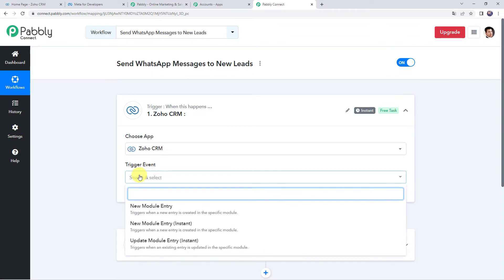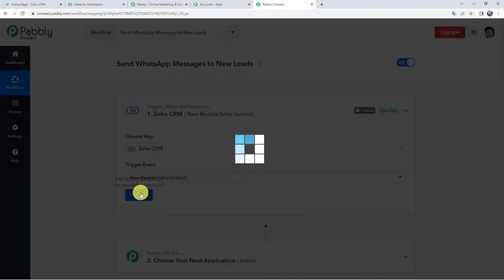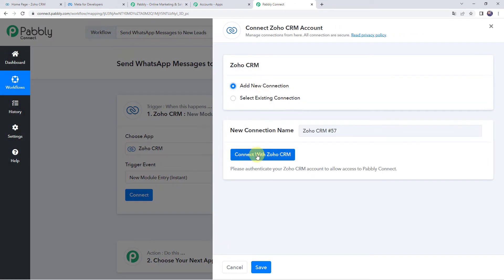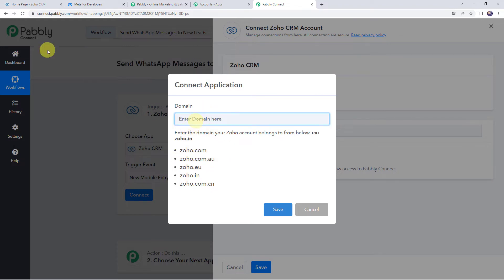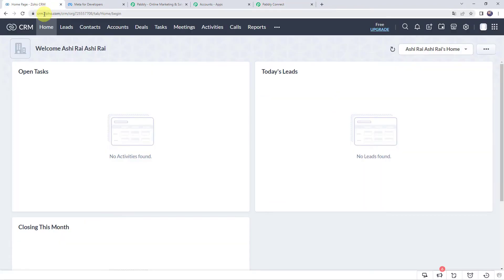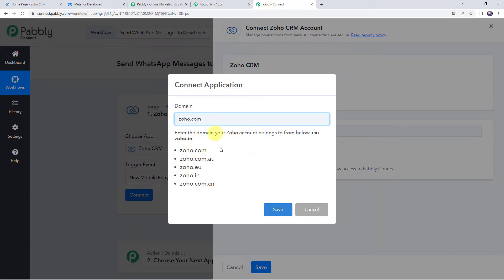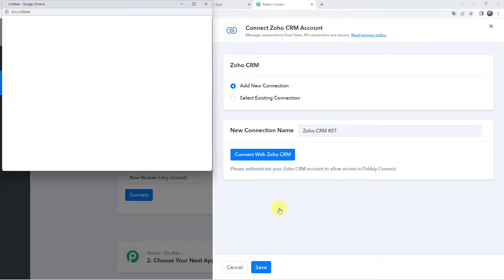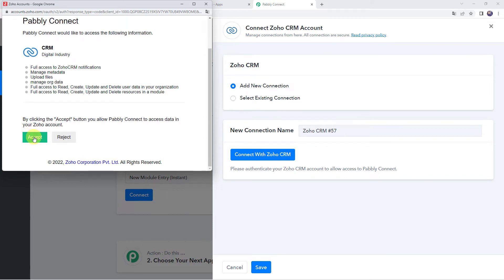Select the trigger event as new module entry instant. Click on connect, then add new connection and click on connect with Zoho CRM. Here we have to enter the domain your Zoho account belongs to. If your account is on Zoho.com or Zoho.com.au, enter your domain accordingly. My domain is Zoho.com, so I'll enter the same in Pabbly Connect. Enter Zoho.com and click on save. Now it is asking for access, so click on accept to grant access.